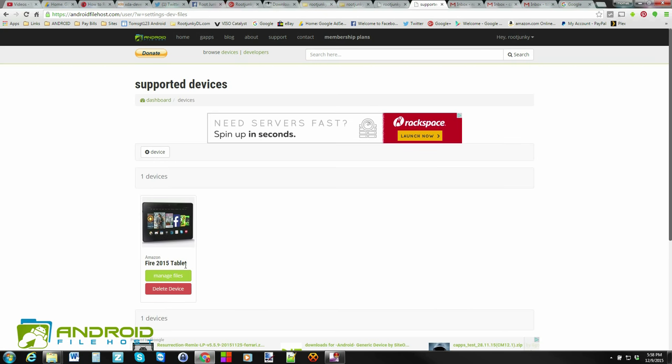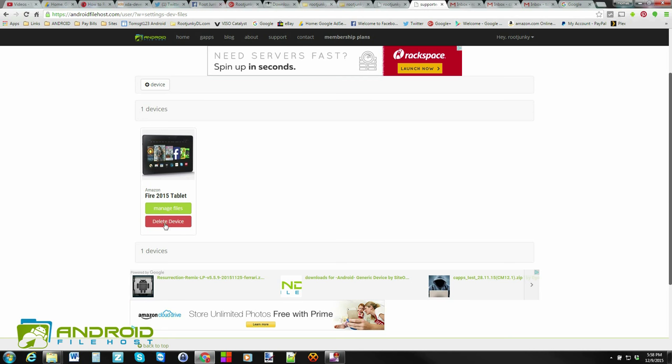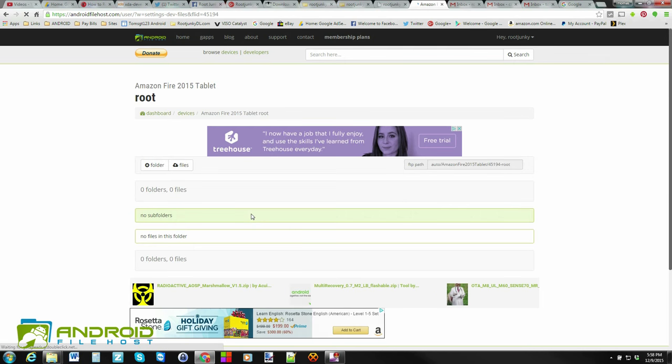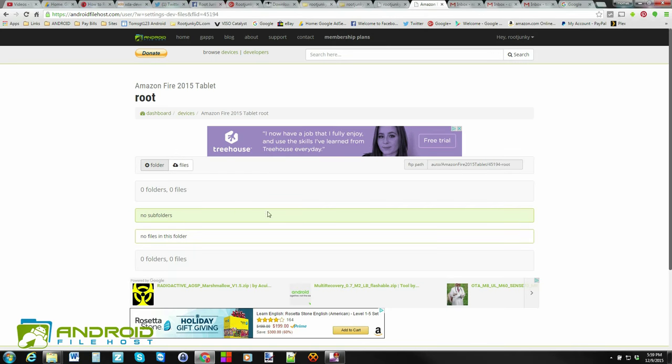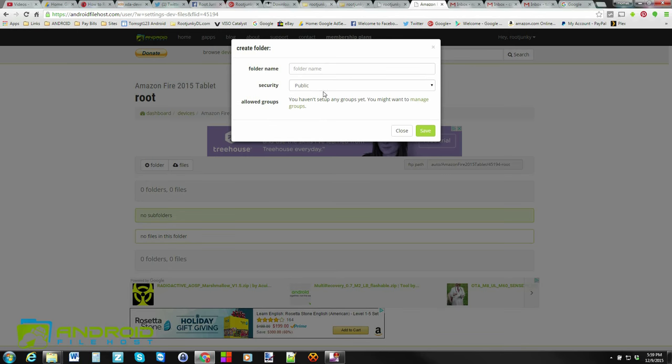So we have a device added. Now we can upload files. So to do that is you go into Manage Files for that specific device. And you have two options here. So you can add a folder or you can add files. Now, what I'm going to do is I'm going to add a folder. So to add folders, we're going to click on this one. And I want to add a folder called SuperTool because that's what I'm going to upload in a second for you guys. So we'll call it SuperTool.